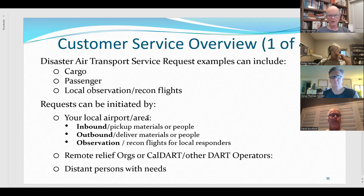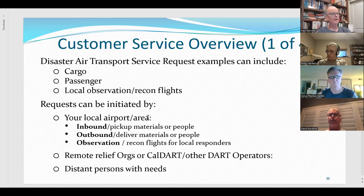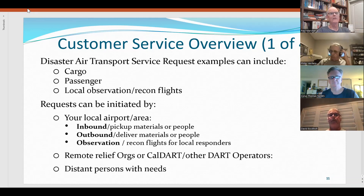Other DART operators around the state might reach capacity and saturation and reach out to your DART saying, can you help us? They might want you to act as a DART in their area or send as many pilots as you can. You need to handle that kind of request. Finally, it could be distant persons with any kinds of need. My home DART in San Martin recently got a request from somebody in Arizona who wanted to participate in our exercise — a good example of how you might get a request and fill it from somewhere far away.